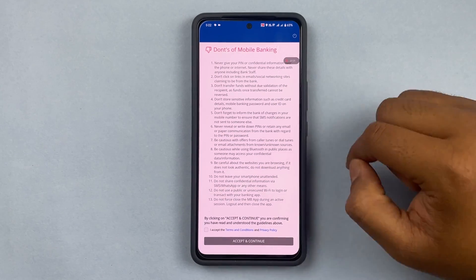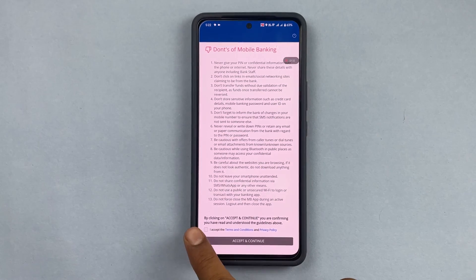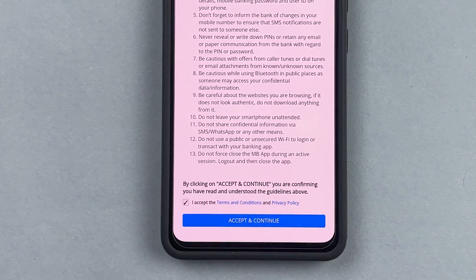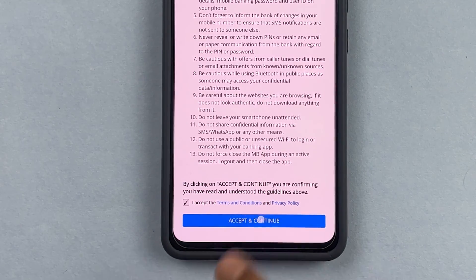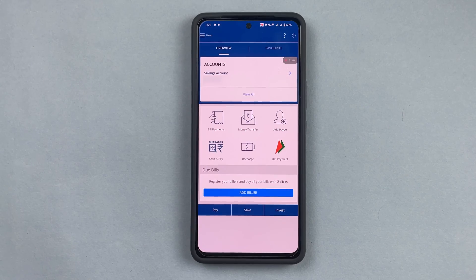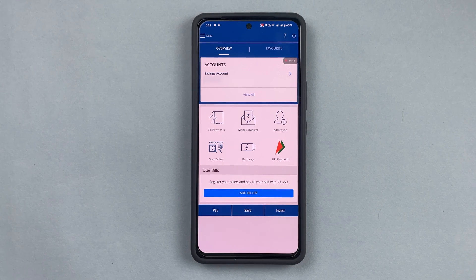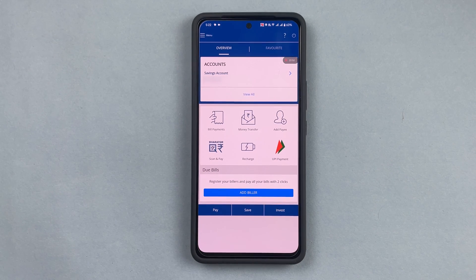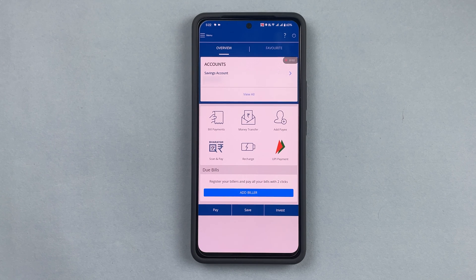It will then show you some guidelines — do's and don'ts for mobile banking. I will accept the terms and conditions and press 'Accept and Continue'. As you can see, I've logged into the HDFC Bank account. It was giving me some messages just to make sure it is me that is logging in.